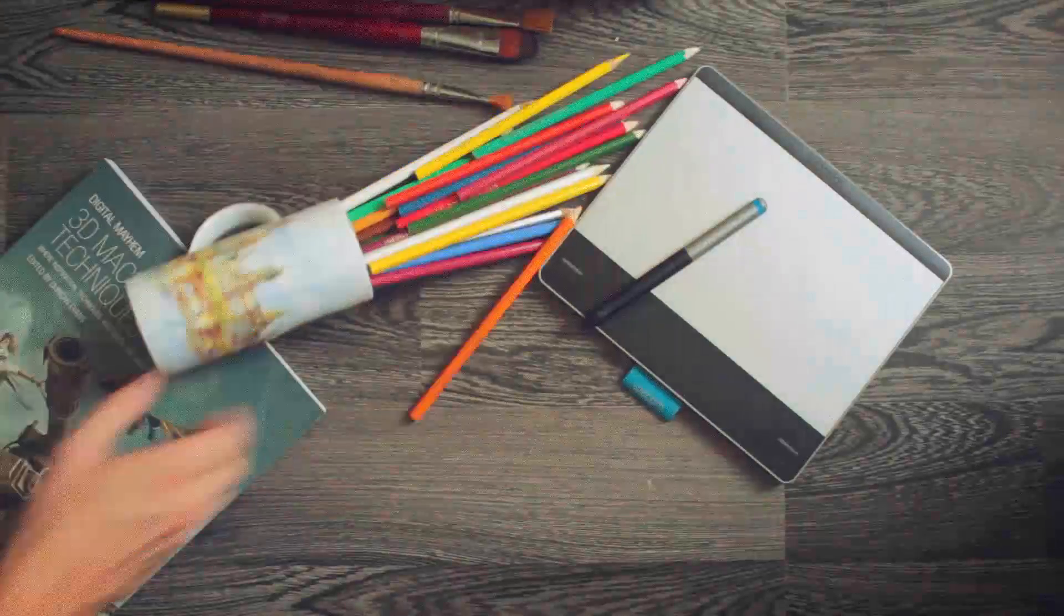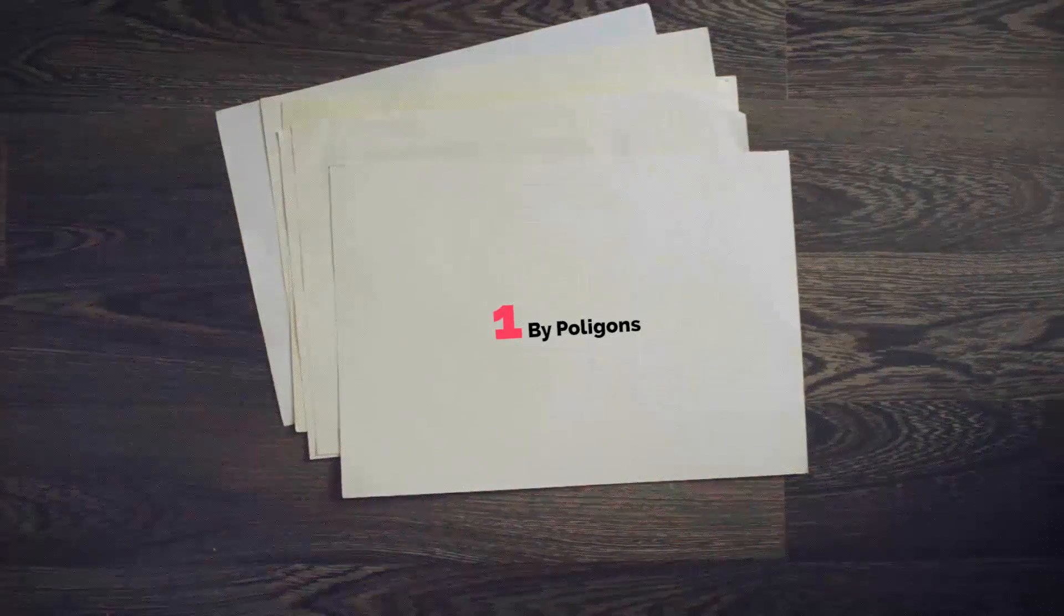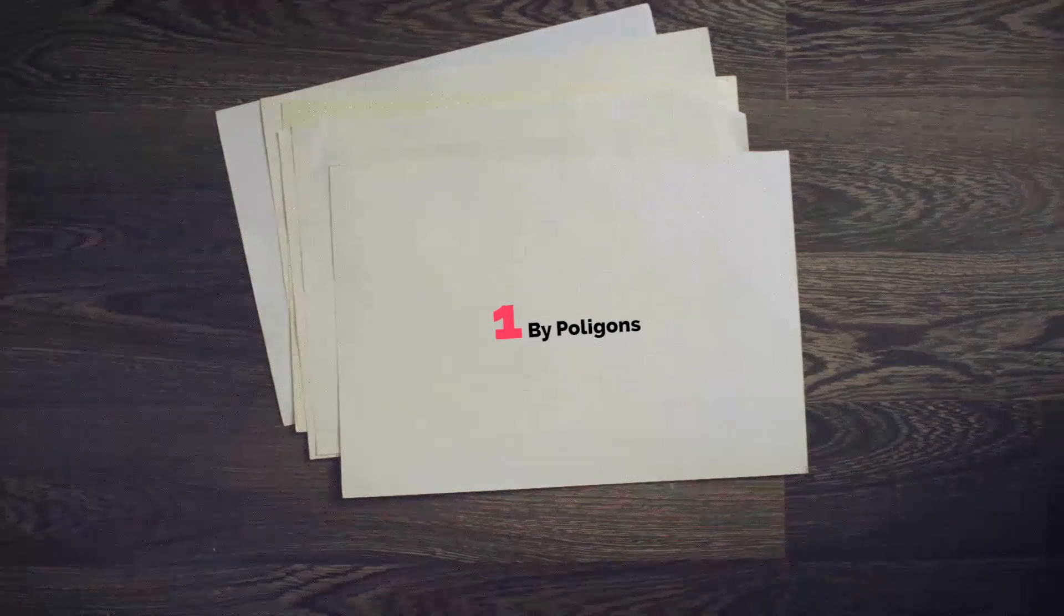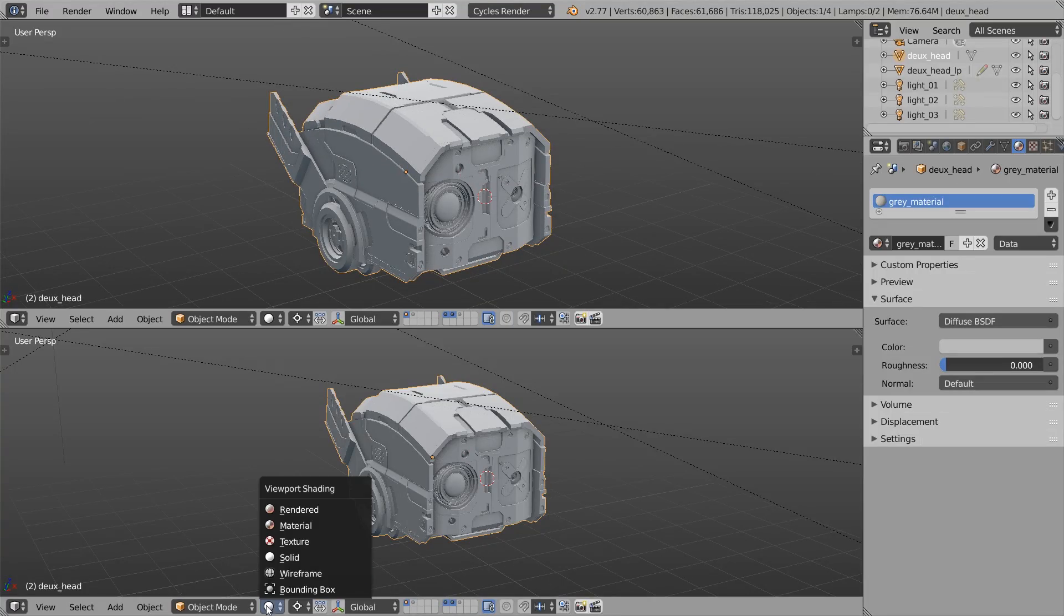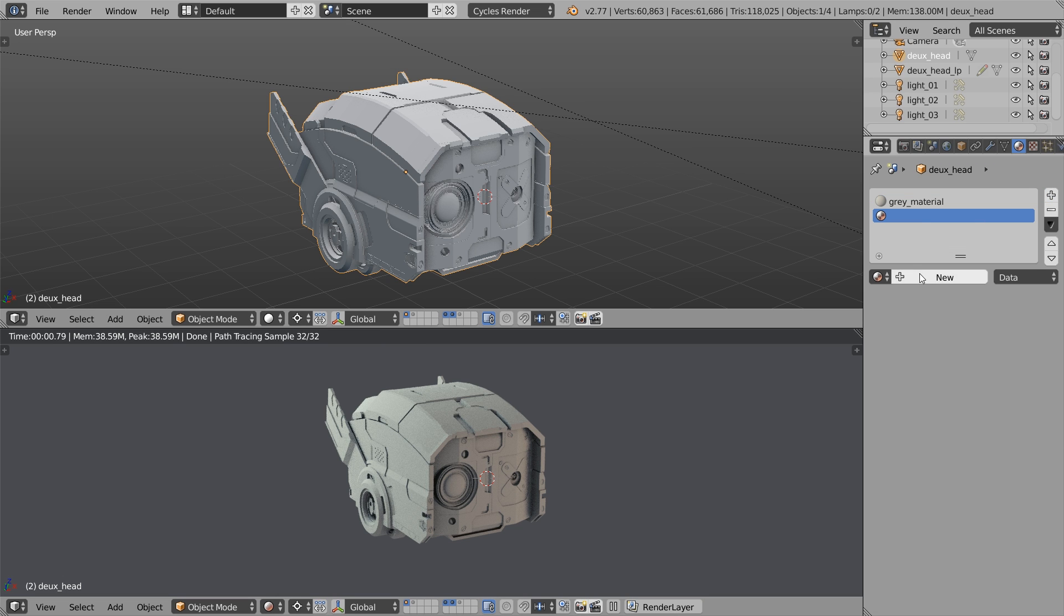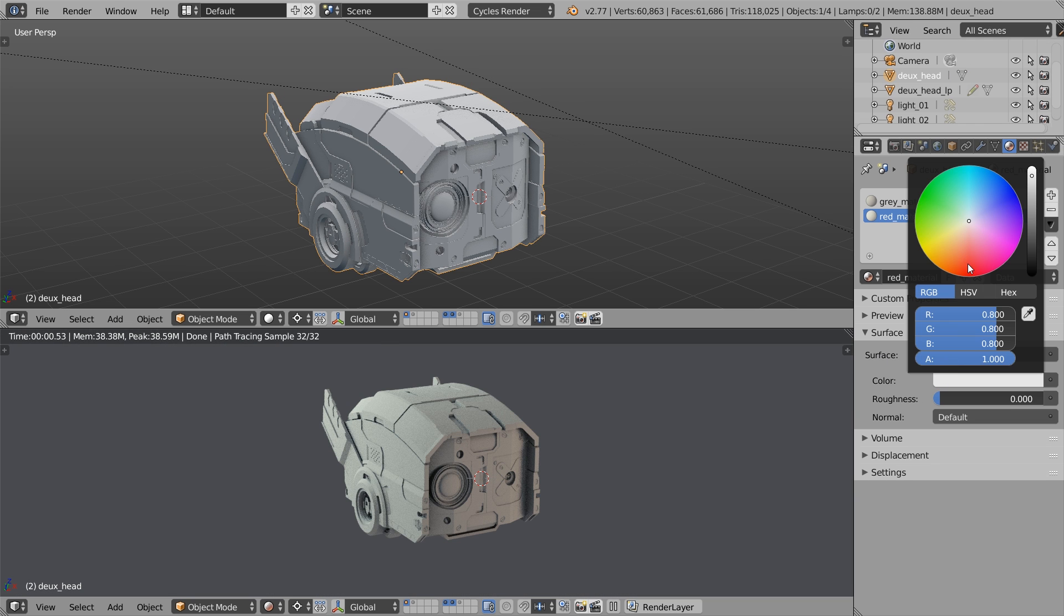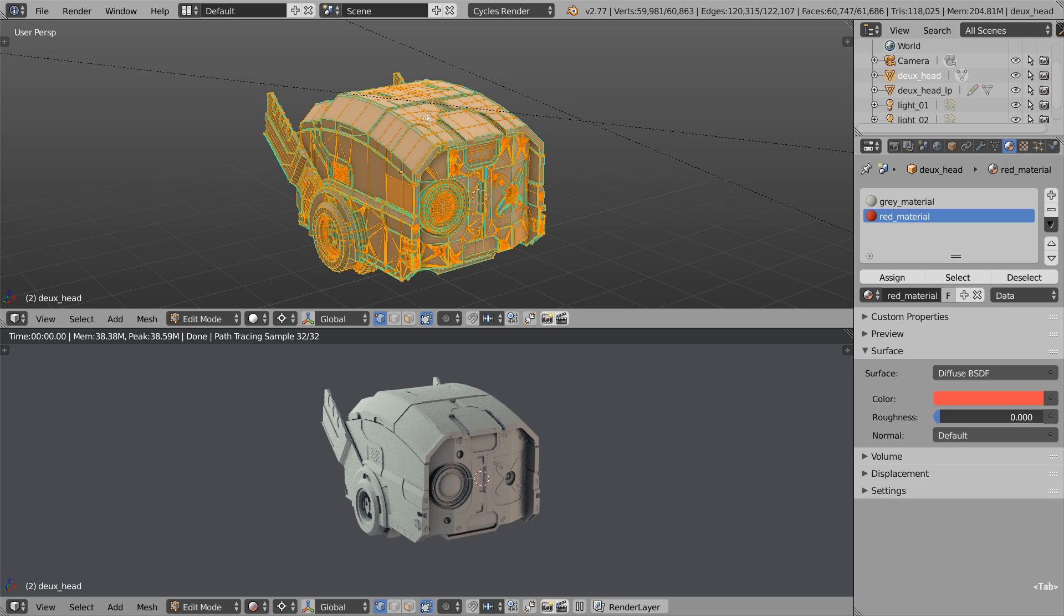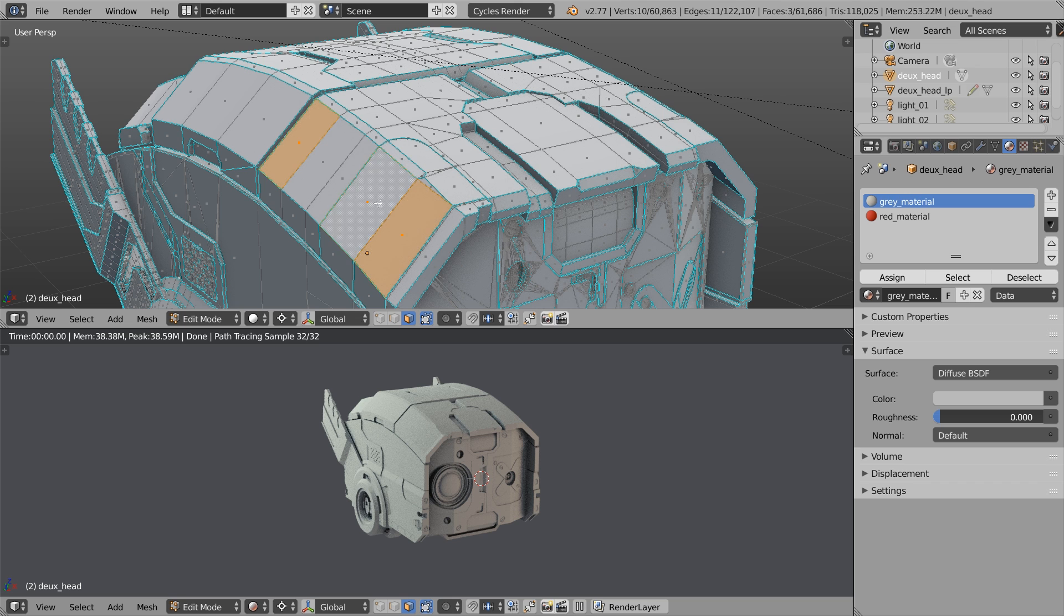Here's the first way to mix textures and materials, to mix it by polygons. We have this awesome model by Master Xeon, it's robot, it's called Dew. What I'm gonna do first is add the new material. I'm gonna call it Red Material instead of the Gray Material. I'm choosing the reddish color, pressing Tab to enter the Edit Mode, select Faces, then I'm gonna select some faces.